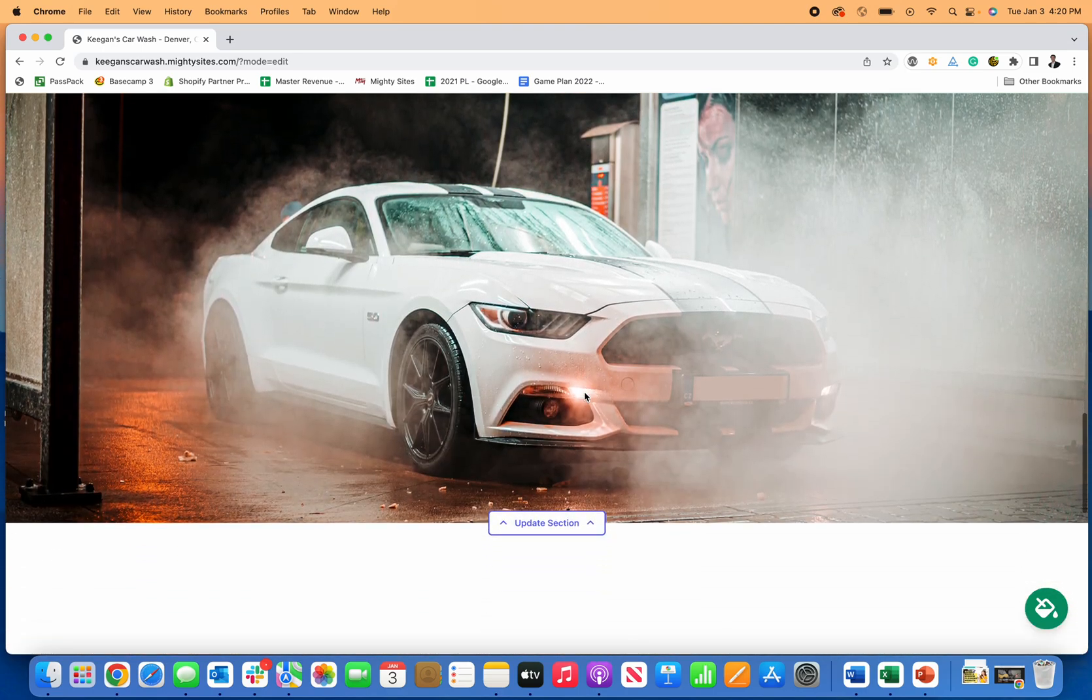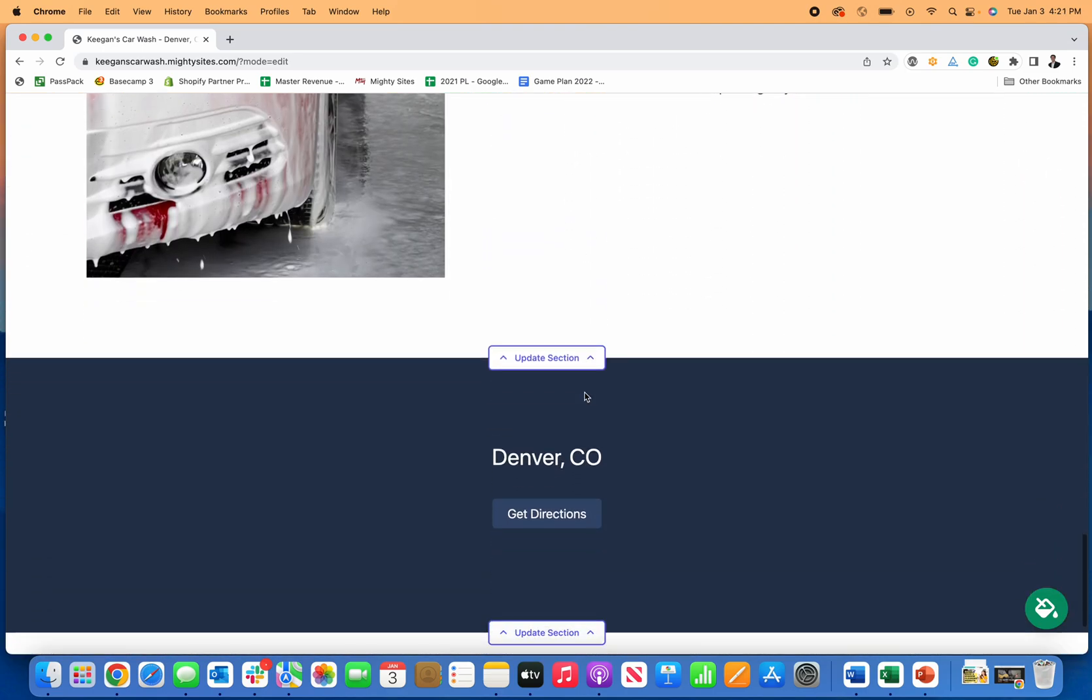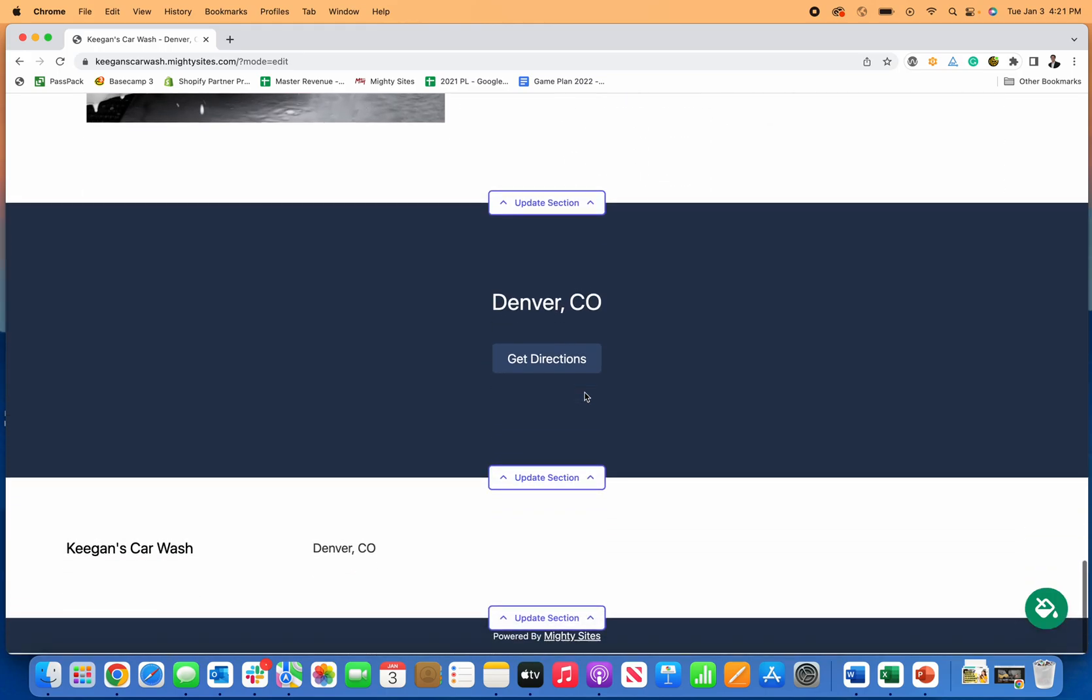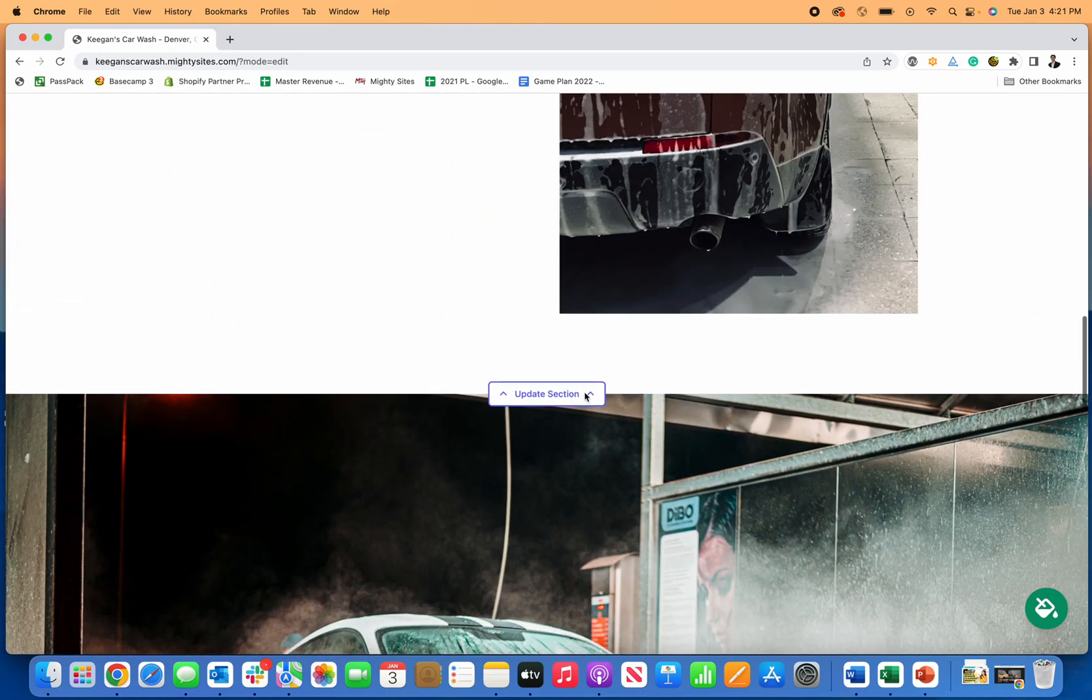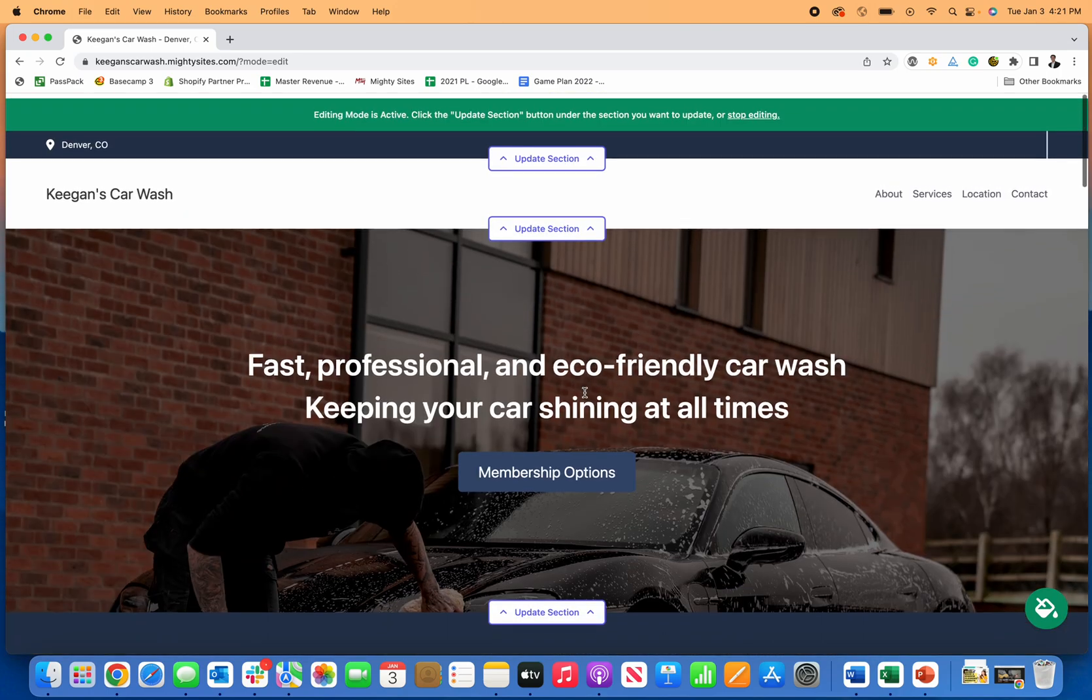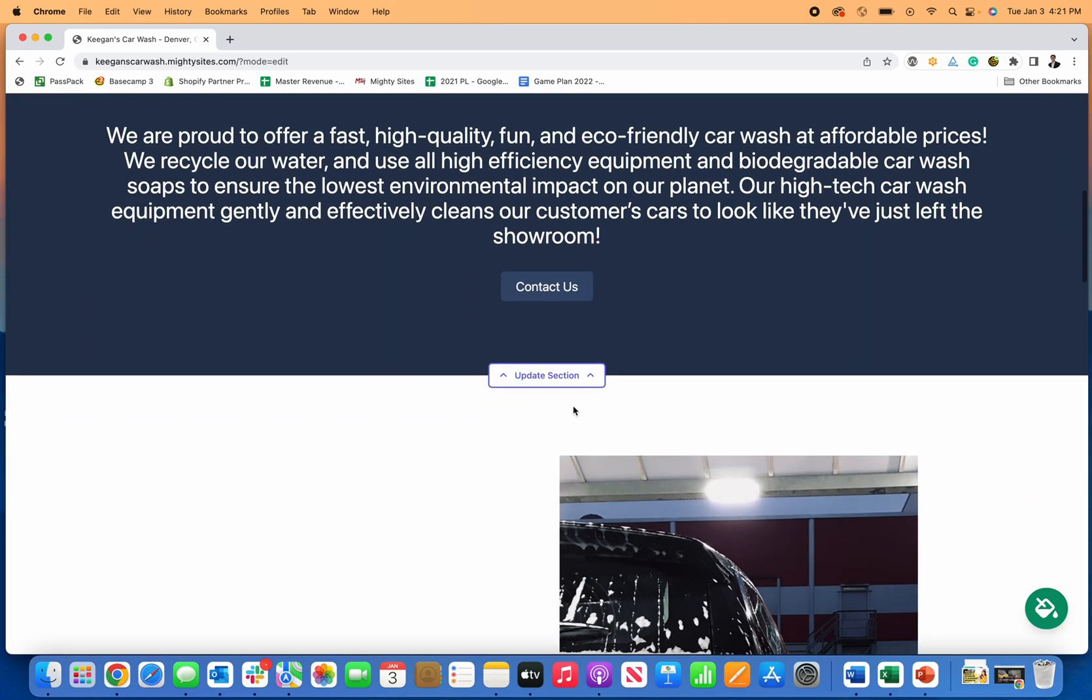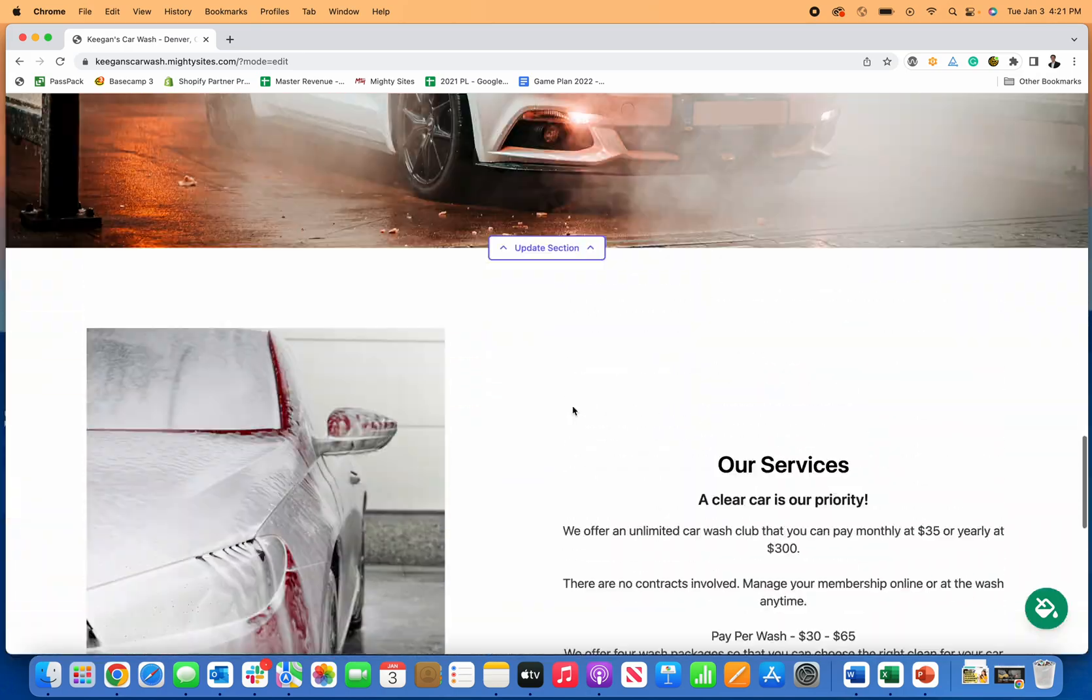You can see, even without doing anything else, it just generated a really simple, nice professional looking template for my car wash. And from here I can just make simple edits.